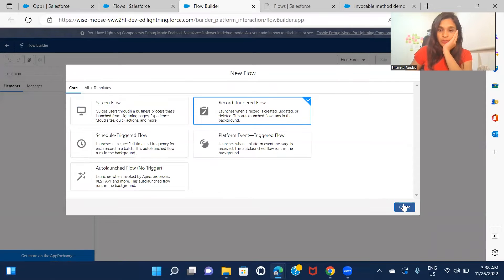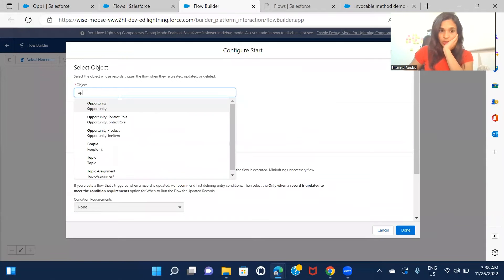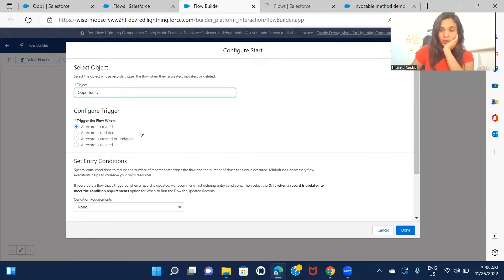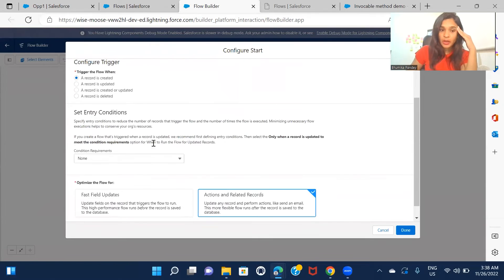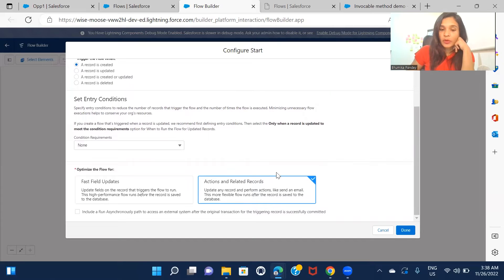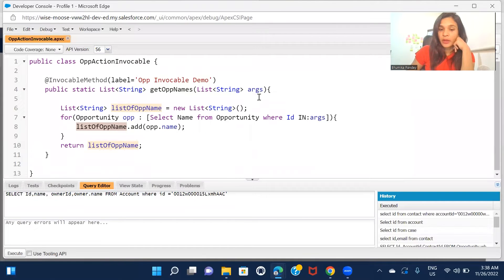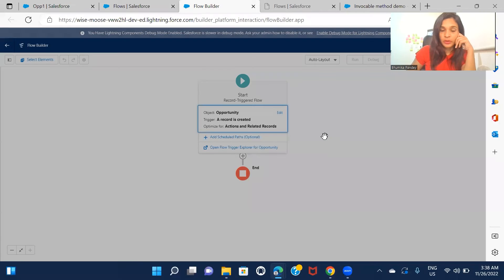This time we're going to select the record-triggered flow on the Opportunity object. I want this flow to be triggered whenever an opportunity is created, so I'm using the 'created' option. I'm not applying any conditions, but you can apply entry criteria if you want. I'm choosing 'after save' because I'll get the ID once the opportunity is created.